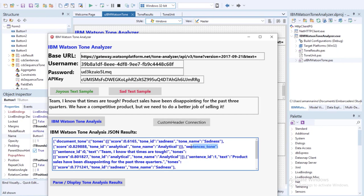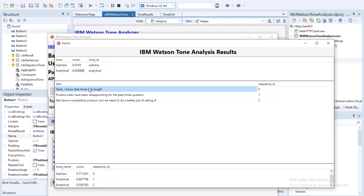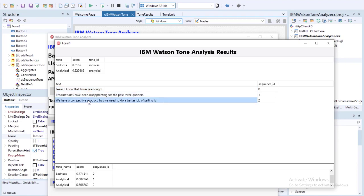We also have a node called SentenceTone which analyzes each sentence in our text and gives individual results. Clicking on the parse and display tone analysis button, we see our IBM Watson Tone Analysis results on our three string grids. The top string grid shows Tone, Score, and ToneID — sadness with a score of 0.6, and analytical with a score of 0.8. Then for each sentence in our text — sentence 1, 2, 3 — we get individual analysis on tone name, score, and sequence ID.